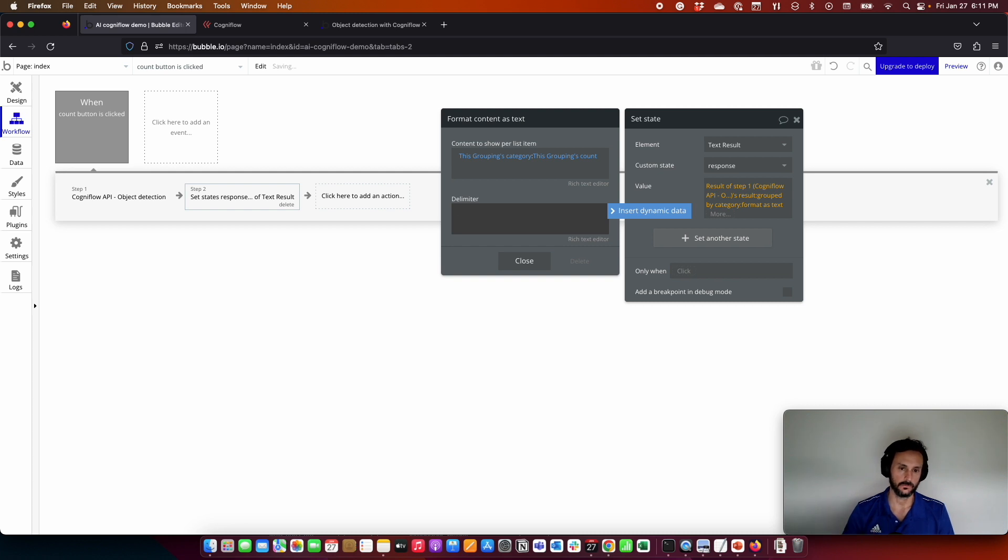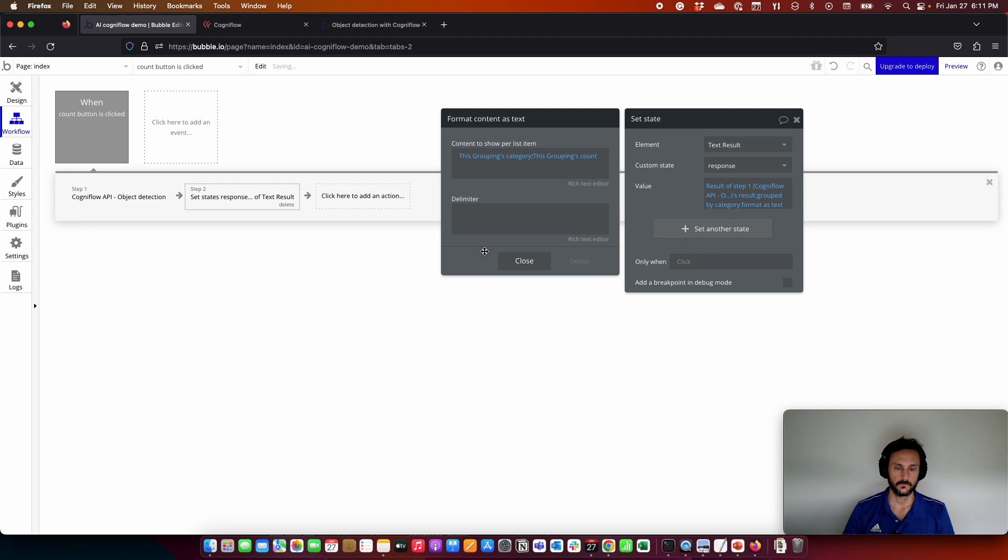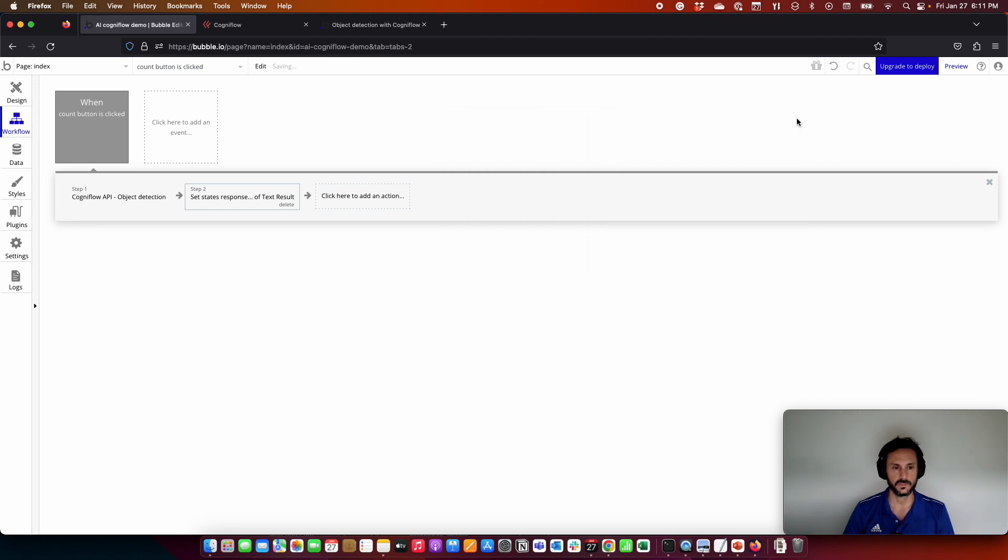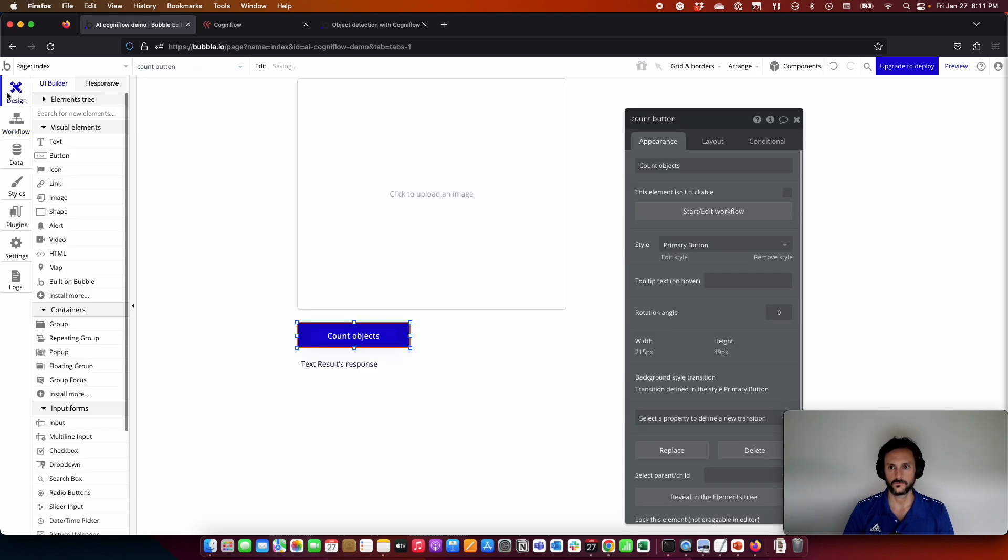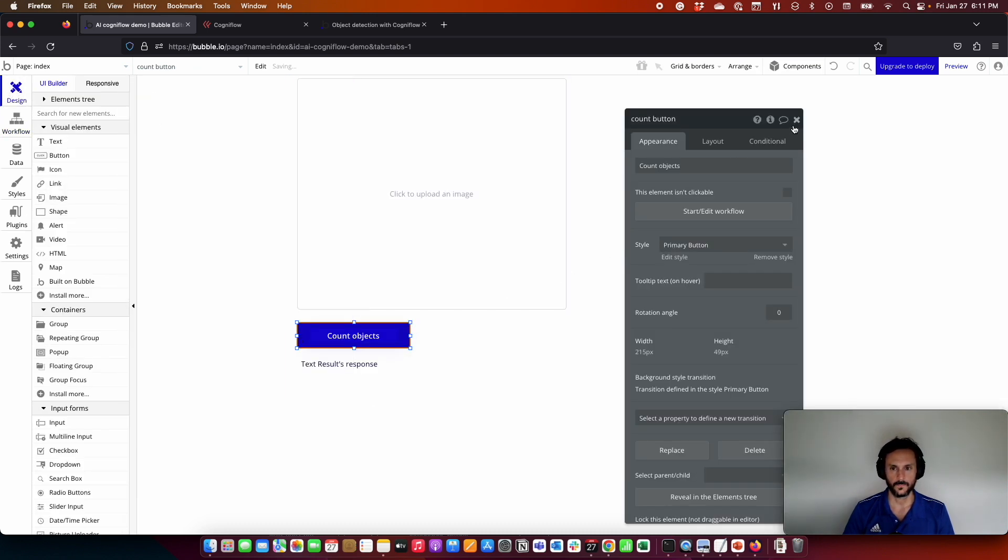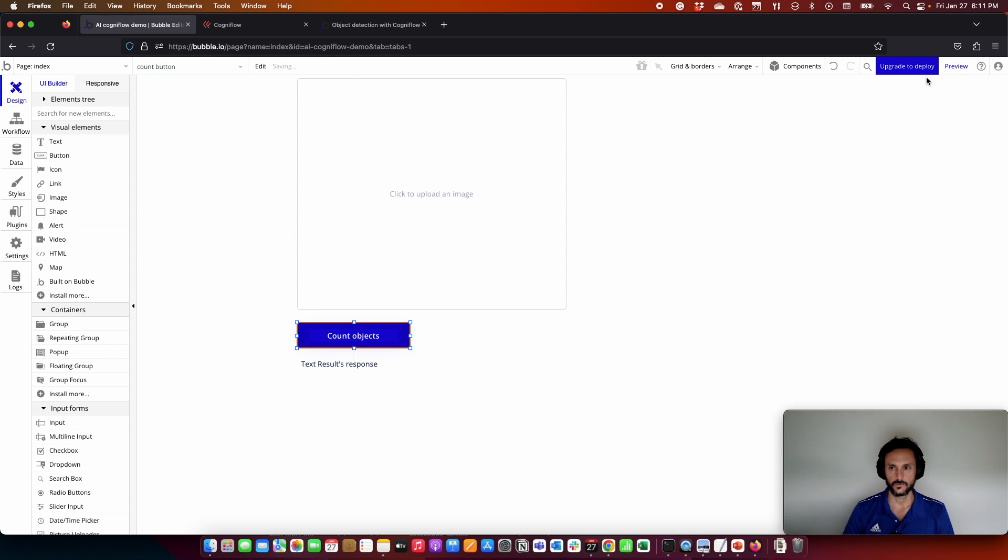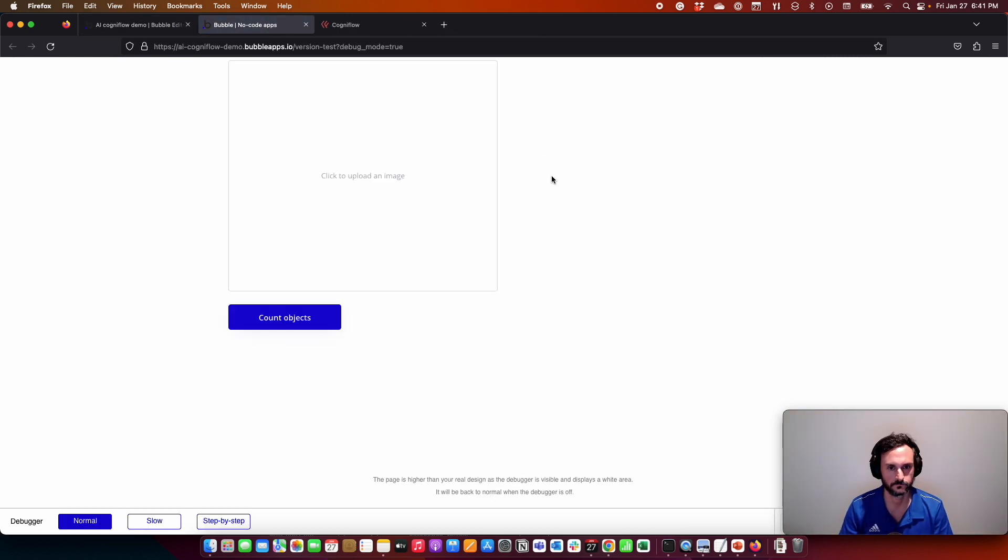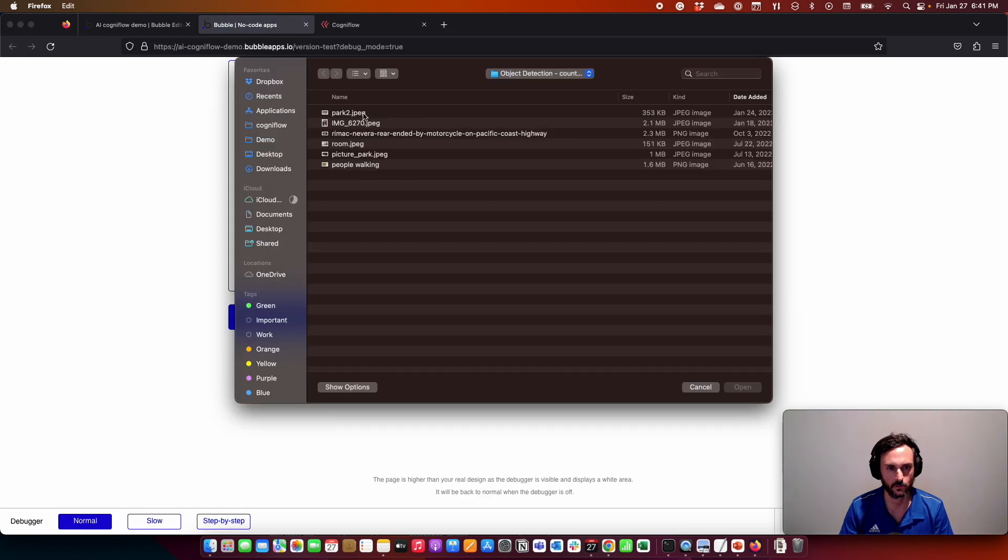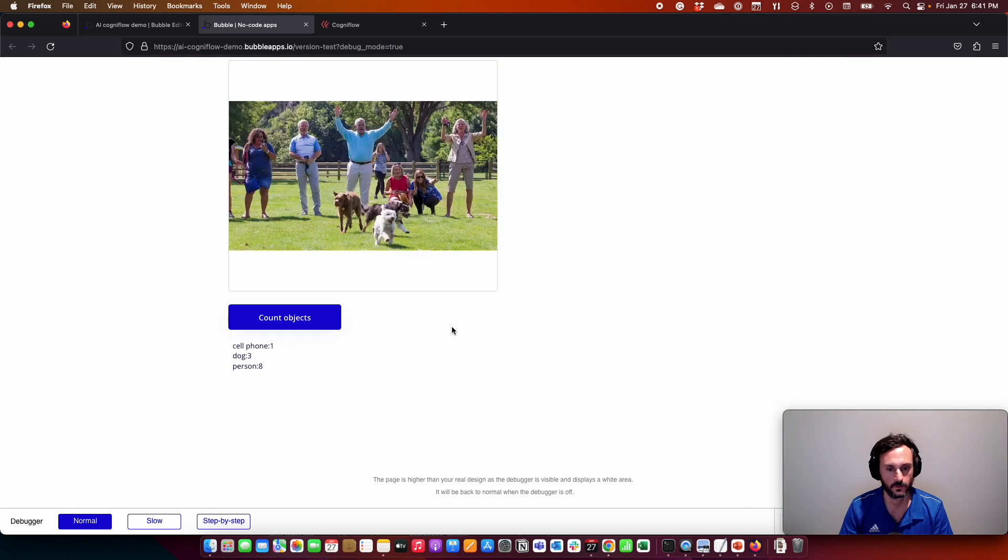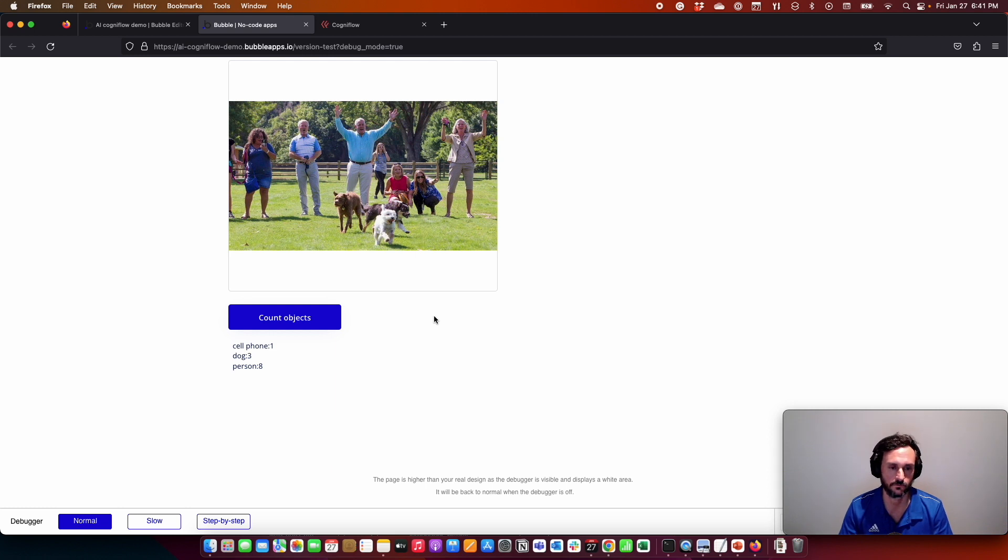So I can show you everything like I showed you in the demo. I think we have everything set, everything ready to try this. So let's go to preview. We upload the image. As you can see, it's really easy to connect Cogniflow AI models with Bubble.